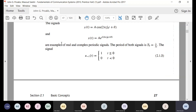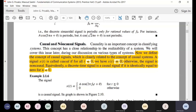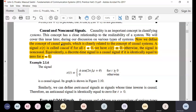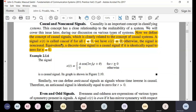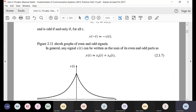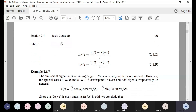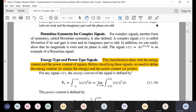Periodic signals in both discrete and continuous time, causal and non-causal signals — signals that are zero for t less than zero are causal, otherwise they are non-causal or anti-causal. Even and odd signals represent symmetric and antisymmetric properties. Hermitian symmetry is defined for complex signals: if the real part is even and the imaginary part is odd, the signal is Hermitian.